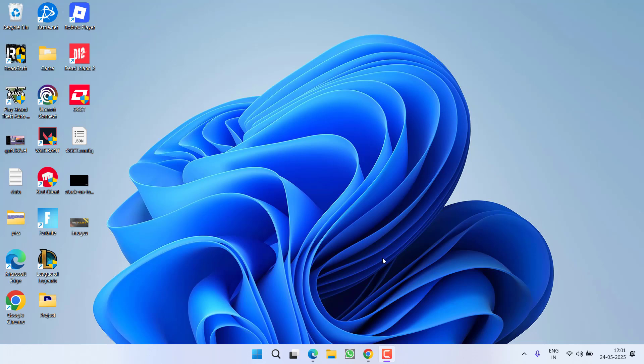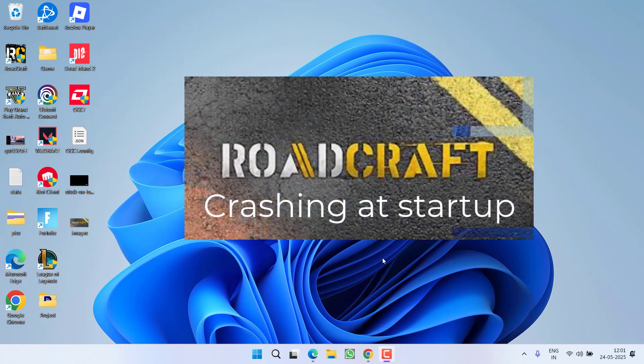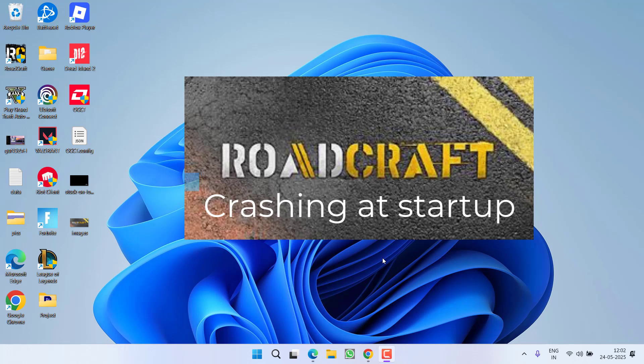Hey friends and welcome back to my channel. This video is all about fixing the issue while launching the Roadcraft game. You've gotten crashing at the startup or right in the middle of the game, so without wasting time let's go ahead and directly proceed with the resolution.